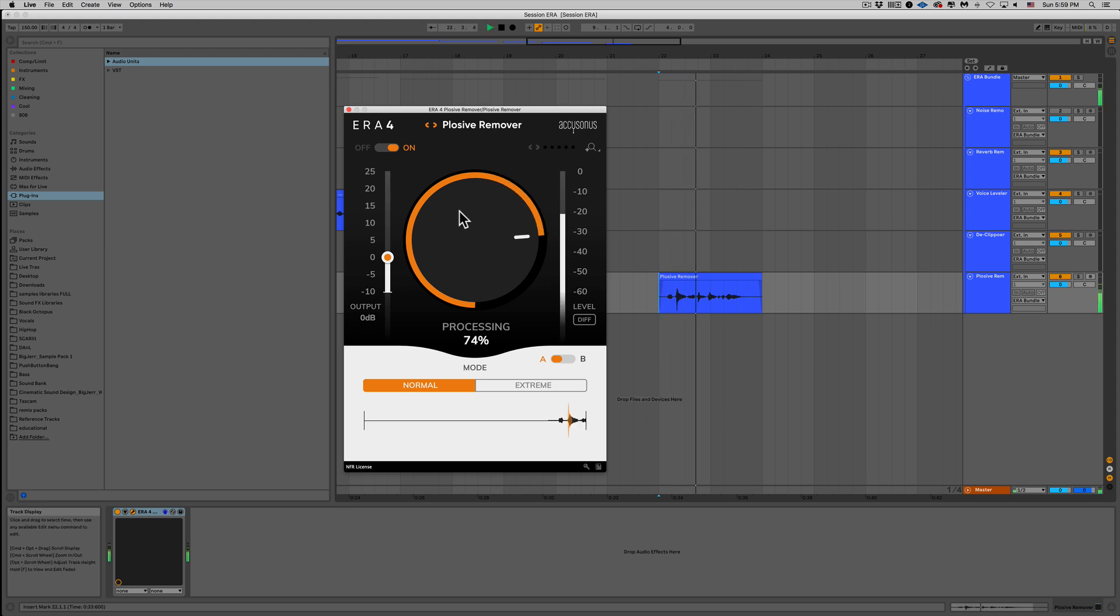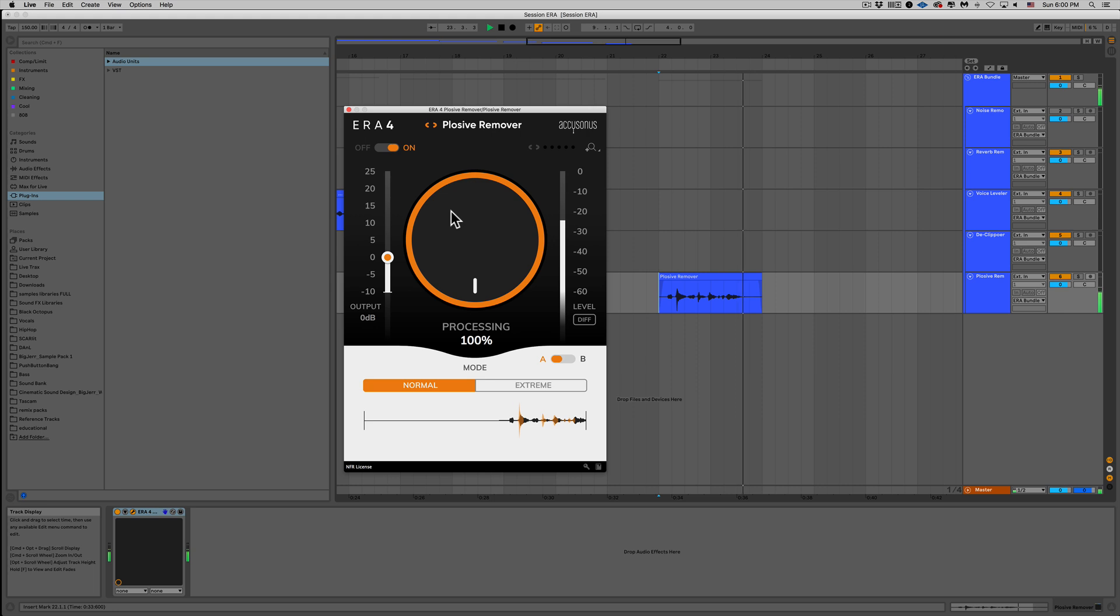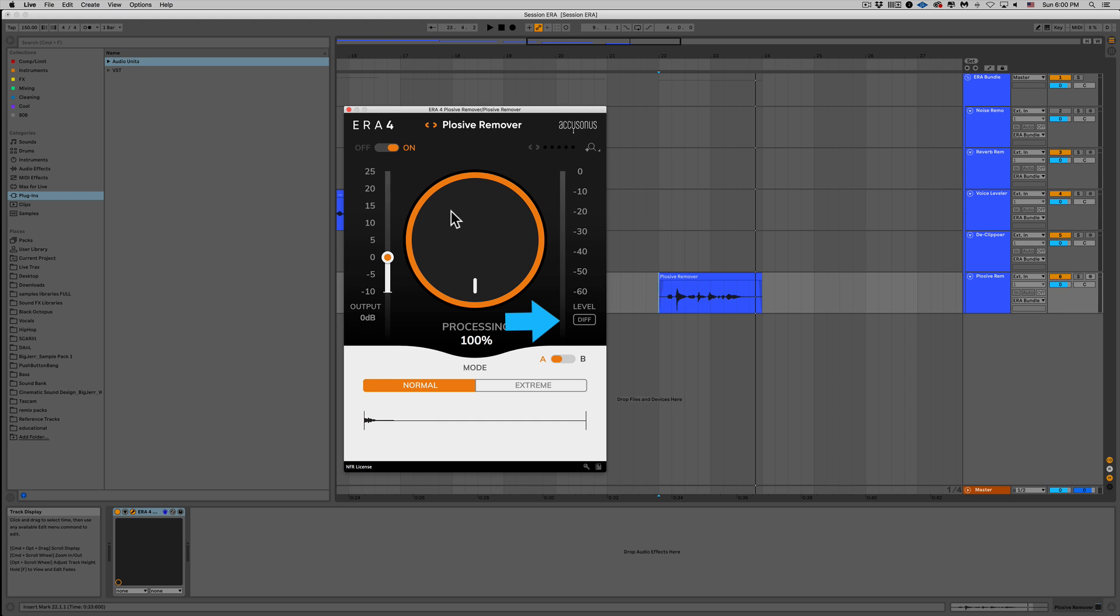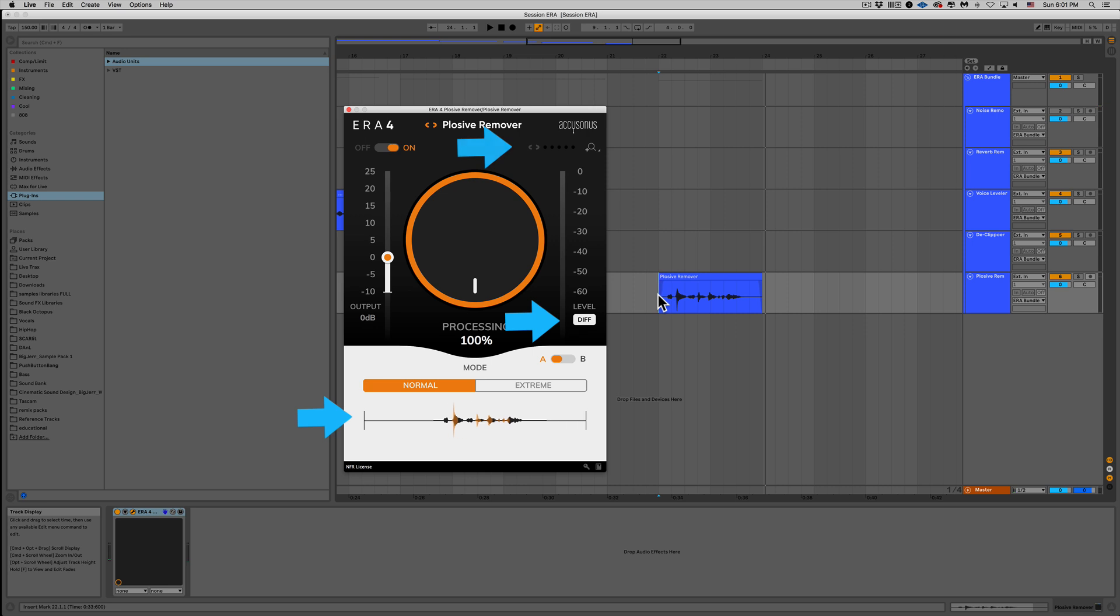Hey Paul, can you please pass the potatoes? Boom, there it is. We totally got rid of all the plosives. Let's go ahead and turn that DIFF button on and listen to what's actually being removed. While we're doing that, let's also take a look at the visual display at the bottom and the plosive indicator in the top right. We're getting rid of all that garbage and you can see it working. Next up, let's jump into the De-esser and the De-esser Pro.